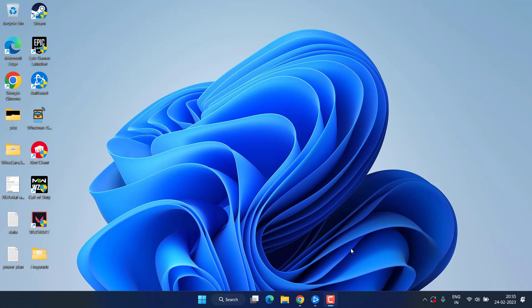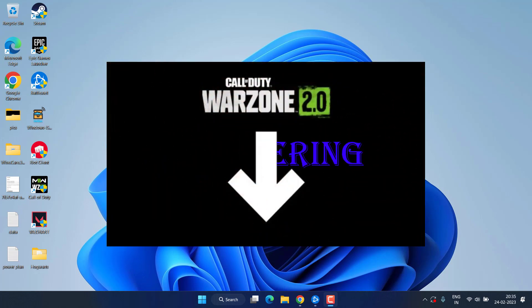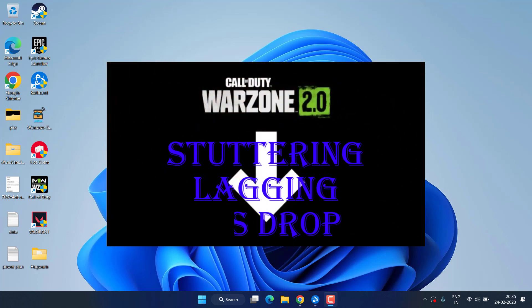Hey friends and welcome back to my channel. In this video we are going to fix the issue of stuttering, lagging, FPS drops, or the game crashing in Warzone 2. So without wasting time let's go ahead and proceed with the resolution.